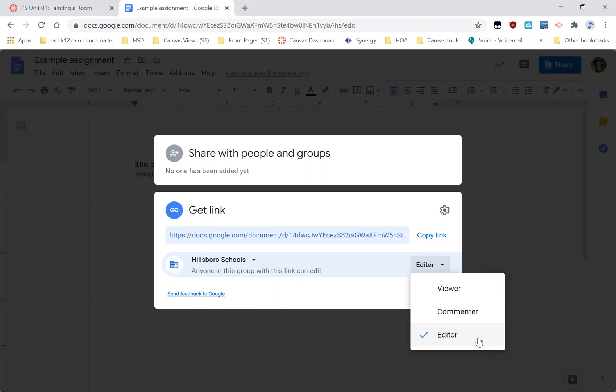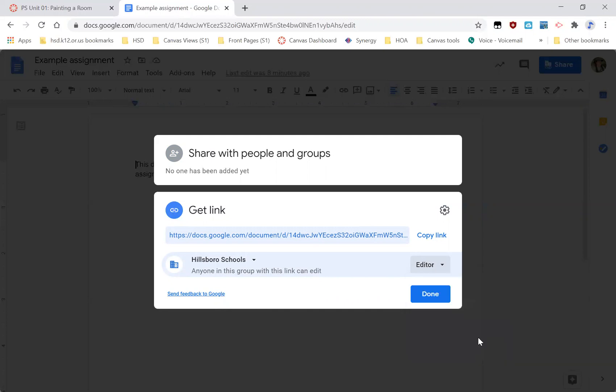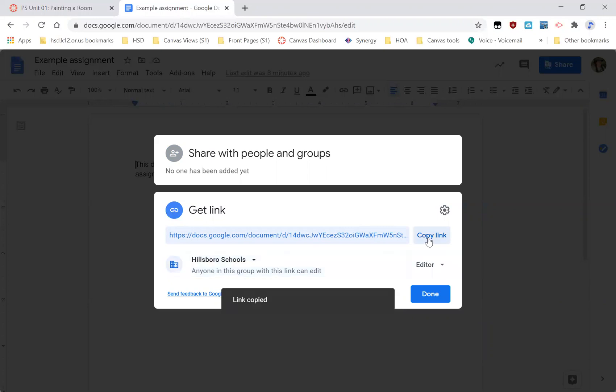Some of your teachers may take off points if it's only viewer. Some may not, but it's a good habit to get into to share it as editor. So once it looks like this, Hillsborough schools editor, you can copy that link.